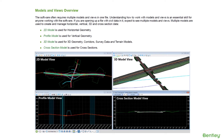In this video we're going to talk about models and views. Software often requires multiple models and views in one design file, so understanding how to work with them is an essential skill. If you're opening a file with civil data in it, you can expect to see multiple models and views — used for things like horizontal geometry, vertical geometry, 3D information, and cross section data.